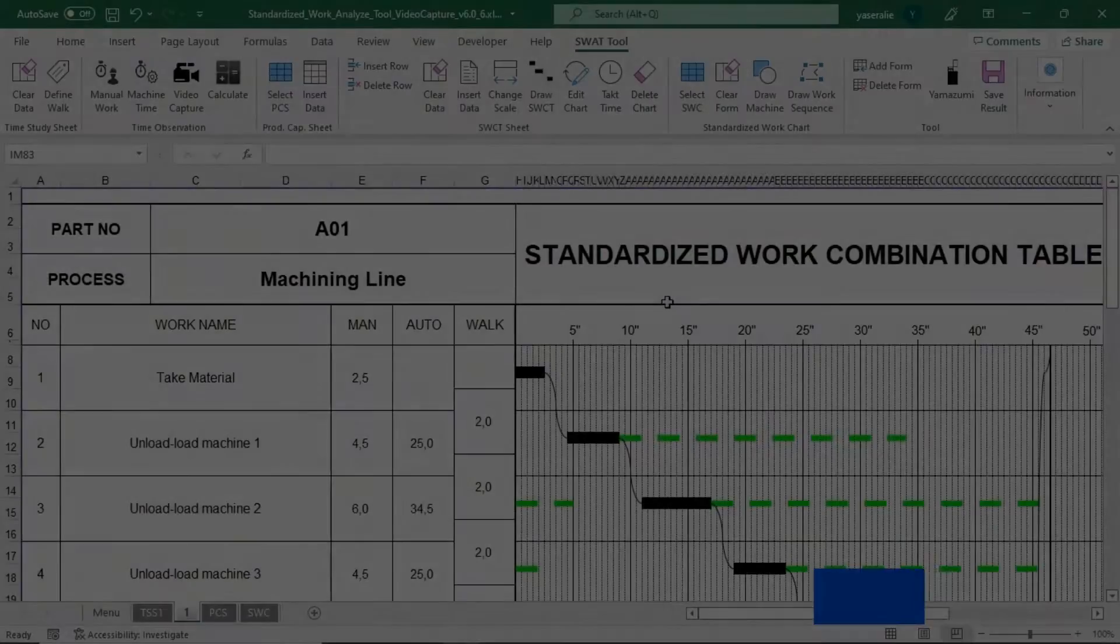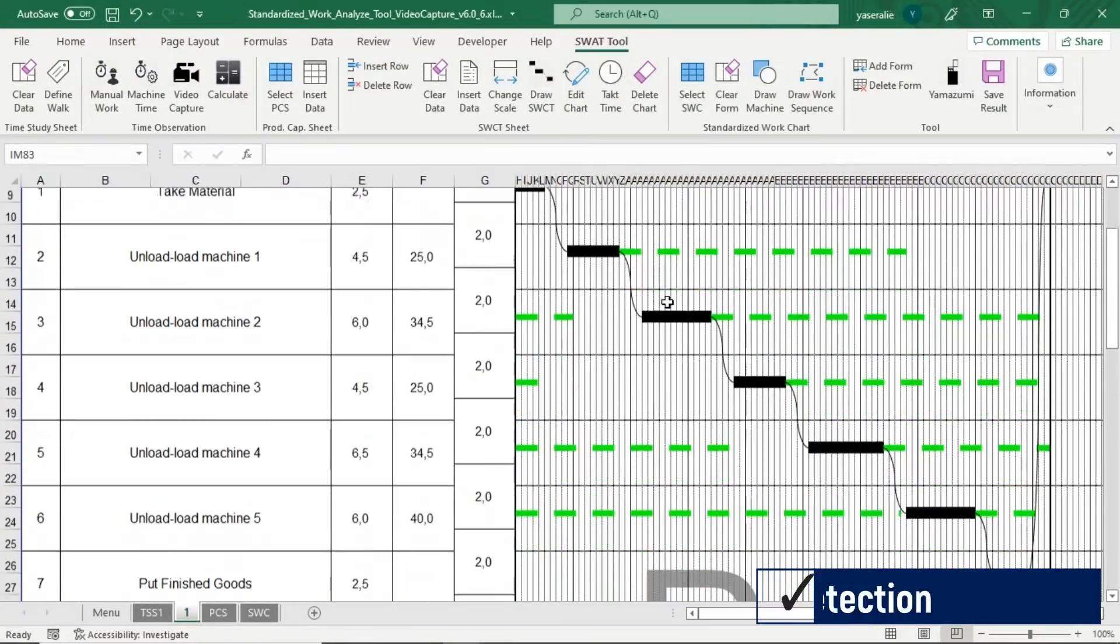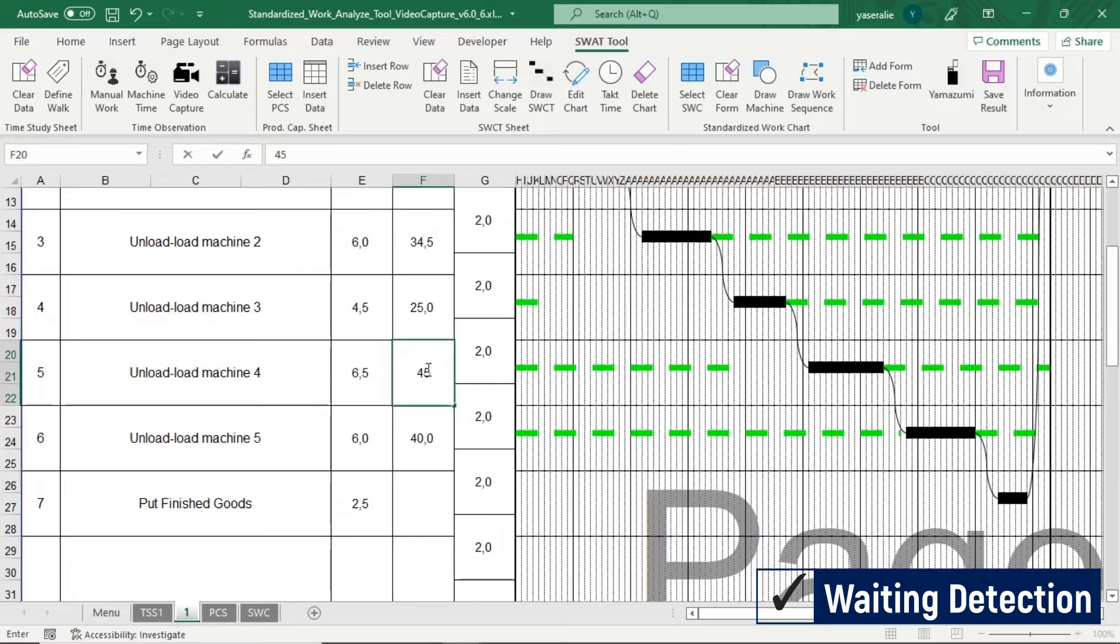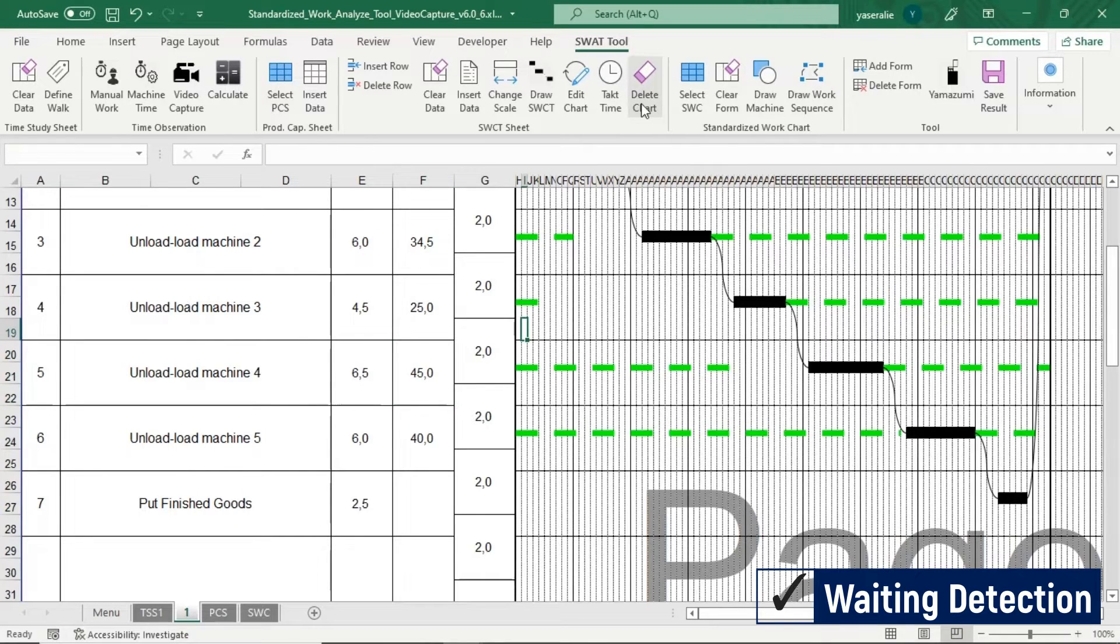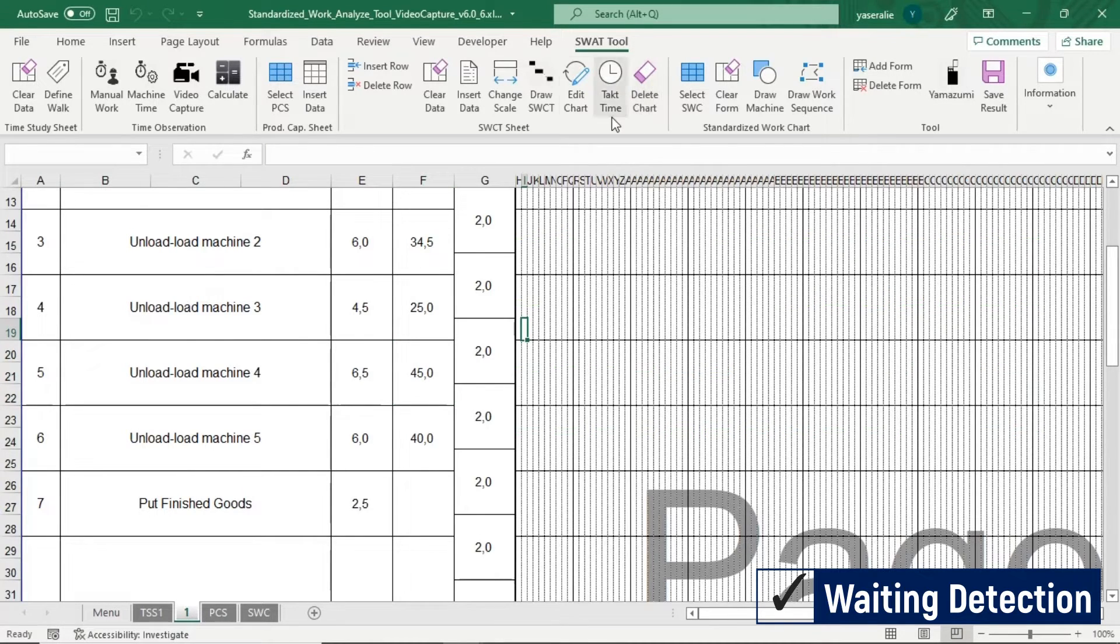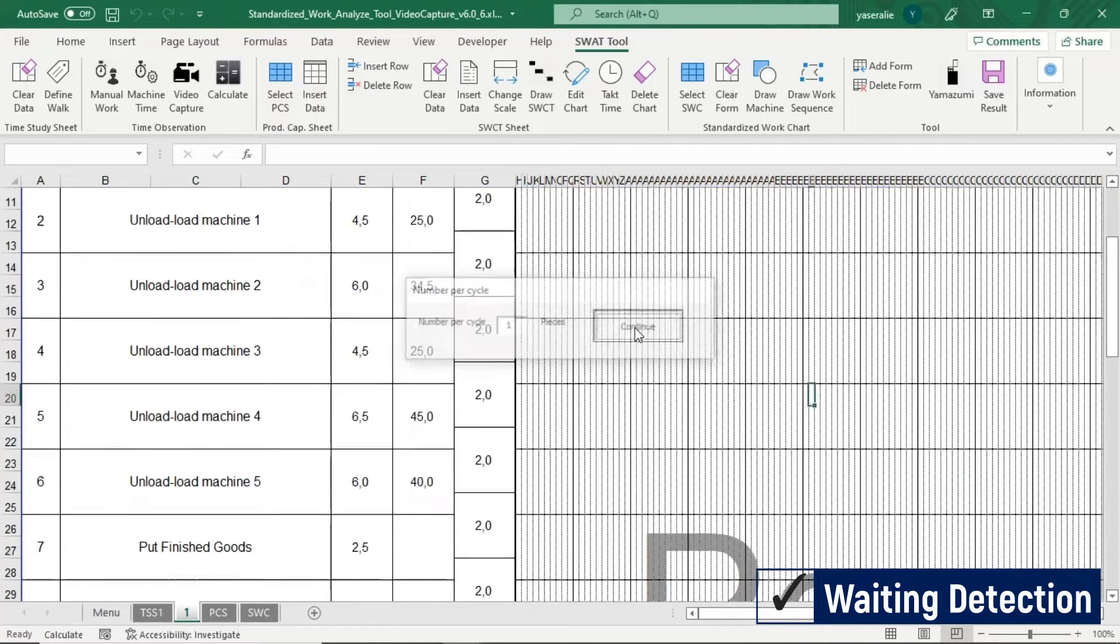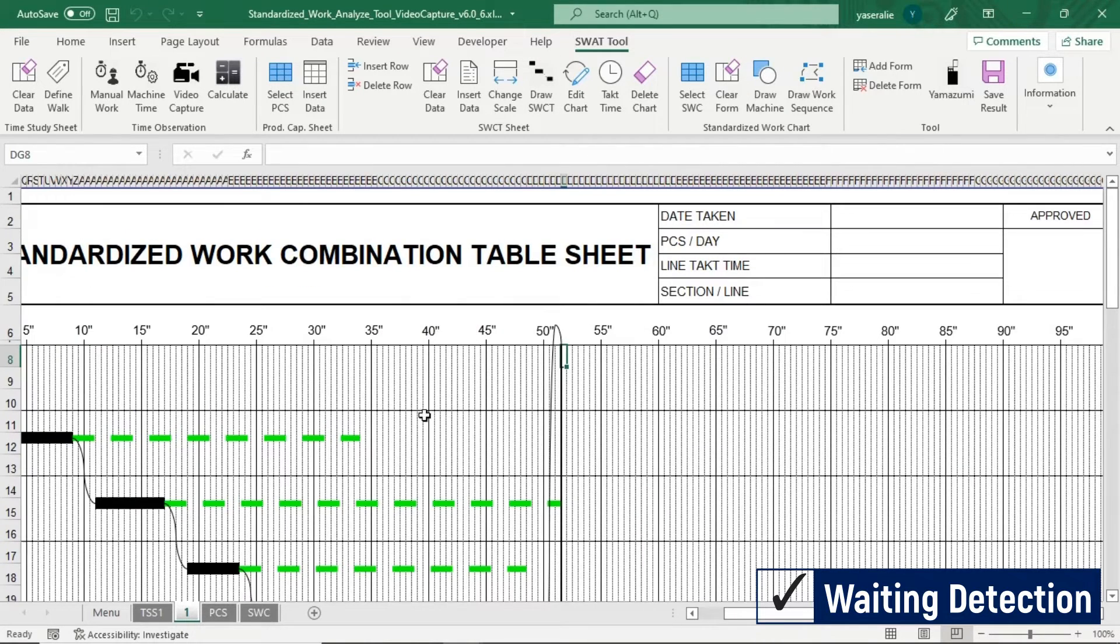This application is able to detect waiting time if machine cycle time is larger than that cycle time. For example, we change a machine time, then delete current graph, and click Draw button to generate new graph. Application will show waiting time with the red arrow symbol.